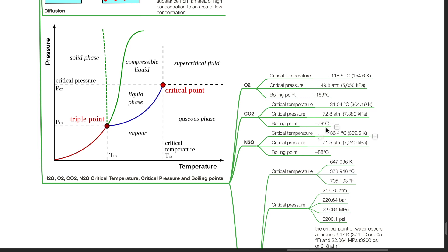For nitrous oxide, the critical temperature is 36.4 degrees Celsius. Critical pressure is 71.5 atm. Boiling point is negative 88 degrees Celsius.